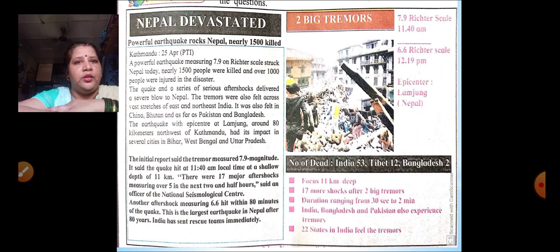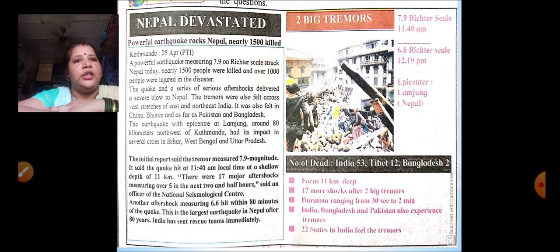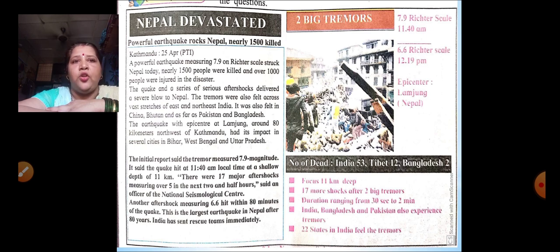Nepal Devastator: Powerful earthquake rocks Nepal, nearly 1500 killed. Kathmandu, 25th April — A powerful earthquake measuring 7.9 on the Richter scale struck Nepal today. Nearly 1500 people were killed and over 1000 people were injured in the disaster. The quake and a series of serious aftershocks delivered a severe blow to Nepal. The tremors were also felt across vast stretches of east and northeast India. It was also felt in China, Bhutan, and as far as Pakistan and Bangladesh.